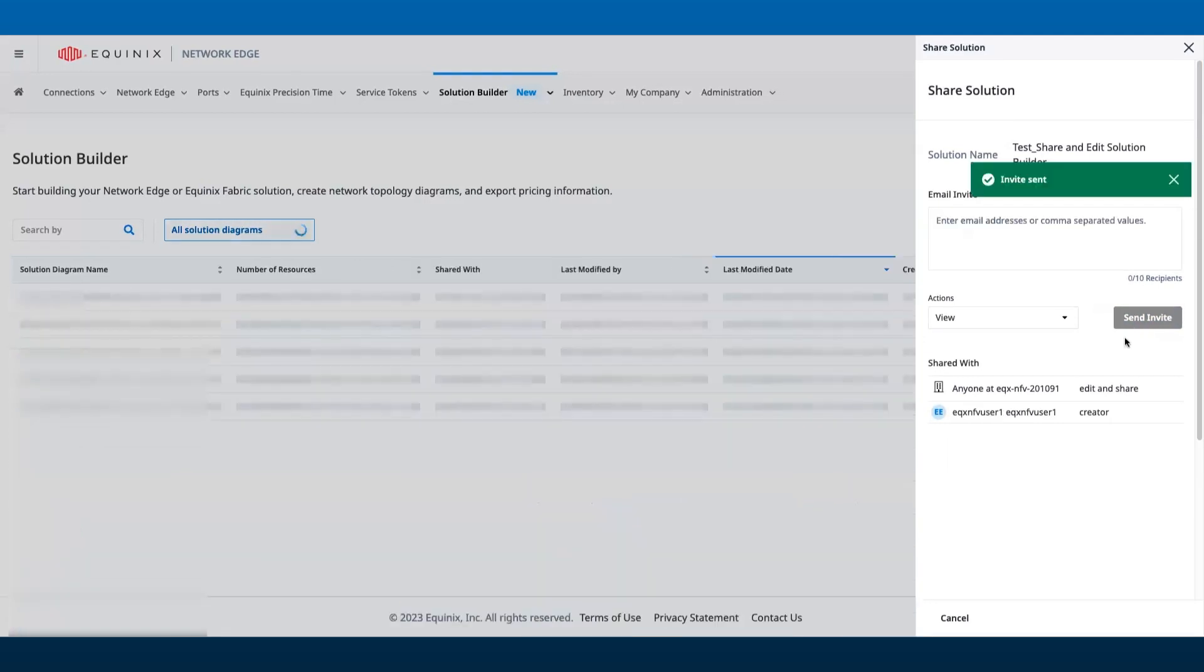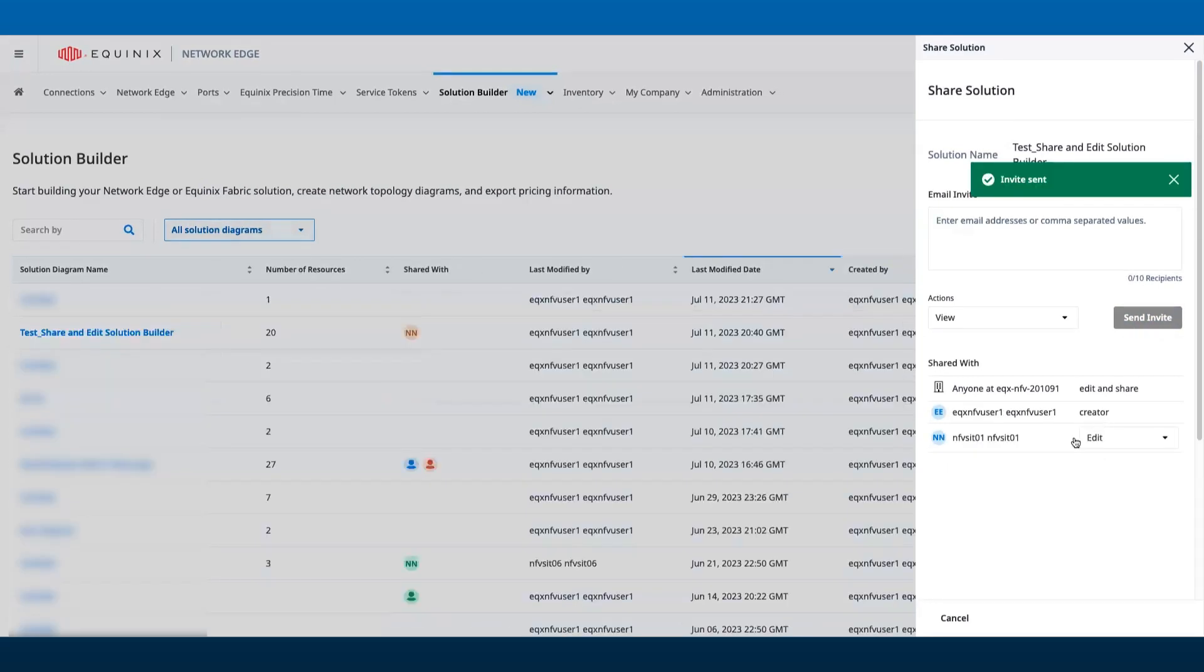Both the inventory table and the panel will display a list of users who have access to the solution. If you need to edit privileges for a particular user, this can be done in the Share Solution panel.